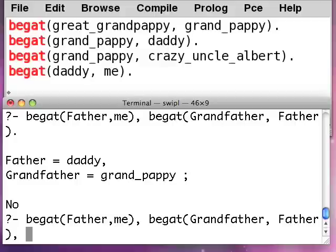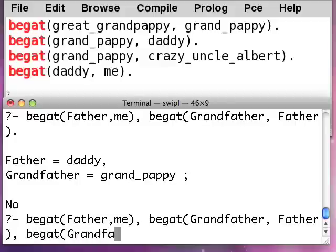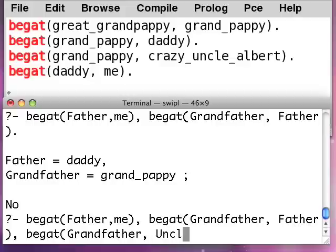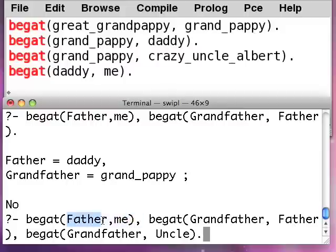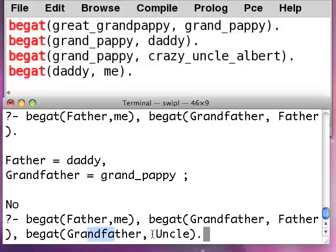The best you can do is this: begat(grandfather, uncle), alright? So basically I've gone from me to my father, then I've gone from my father to my grandfather, then I've gone back down the tree from my grandfather to my uncle. But here's the problem.